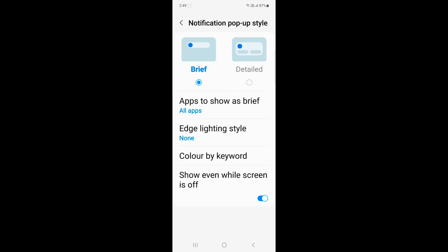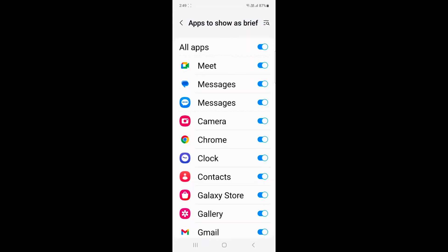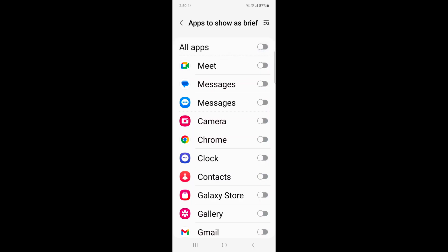In brief, you can choose apps to show as brief. Just toggle on or toggle off the options you want to show as brief notifications on your device. If you want to hide all, just toggle off all apps.